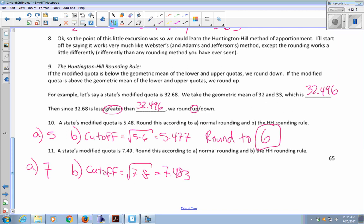Huntington-Hill is similar to standard rounding — it's just that the cutoff is in a different place. It's not always 0.5; it's usually close to 0.5 but a little bit different. You have to find that cutoff every time using the geometric mean.